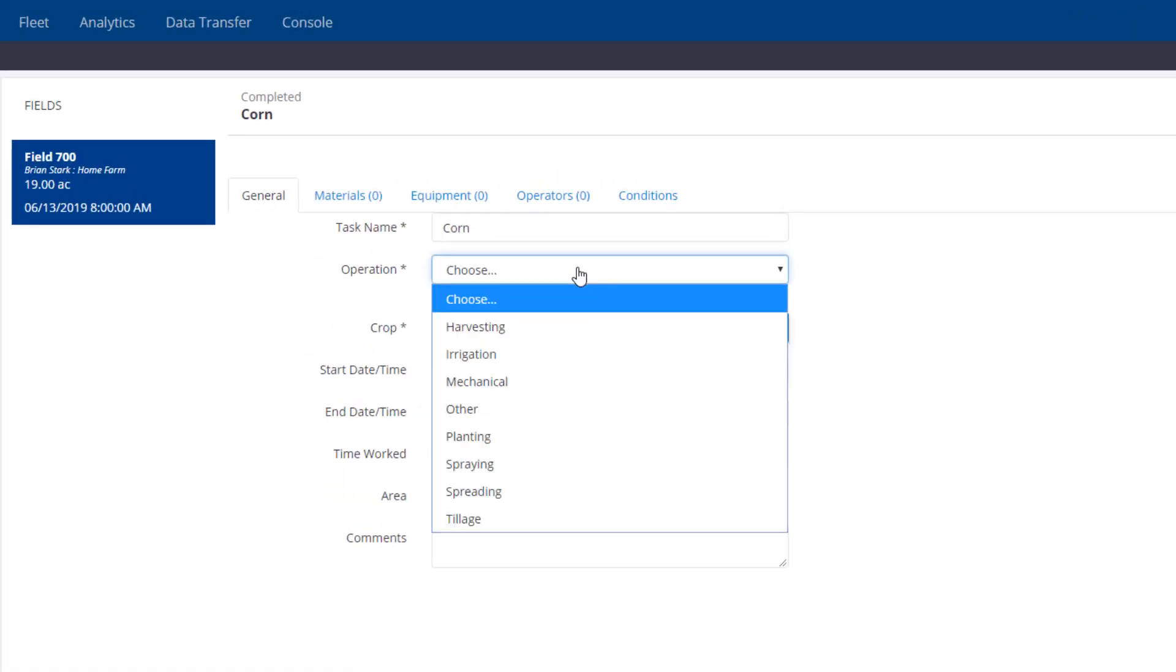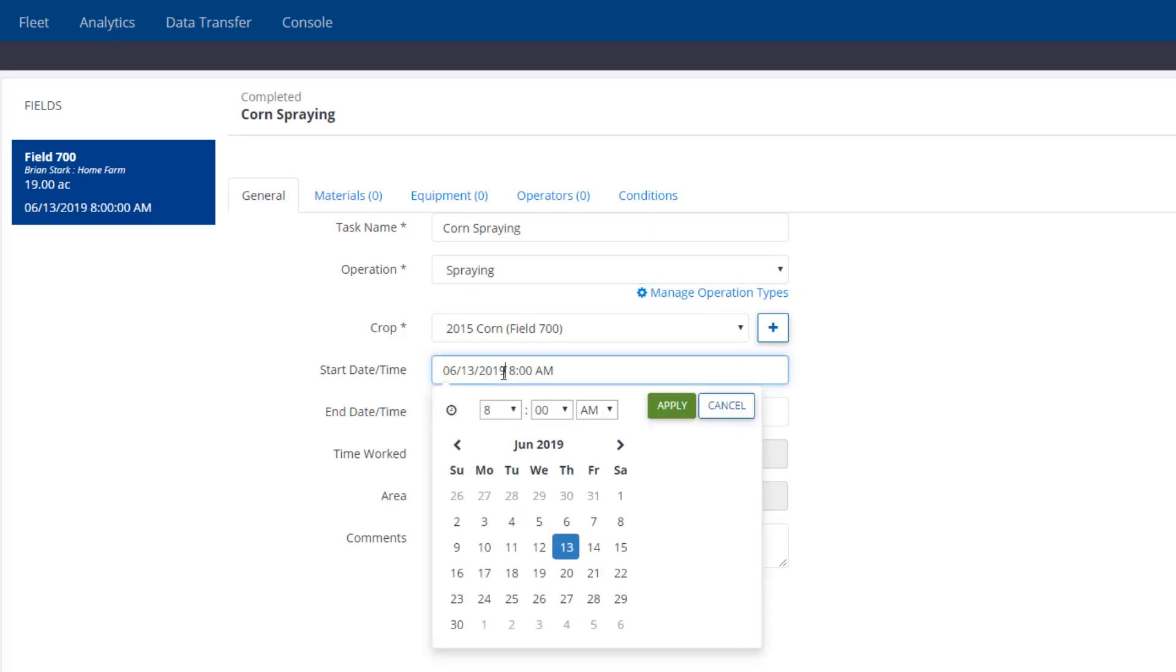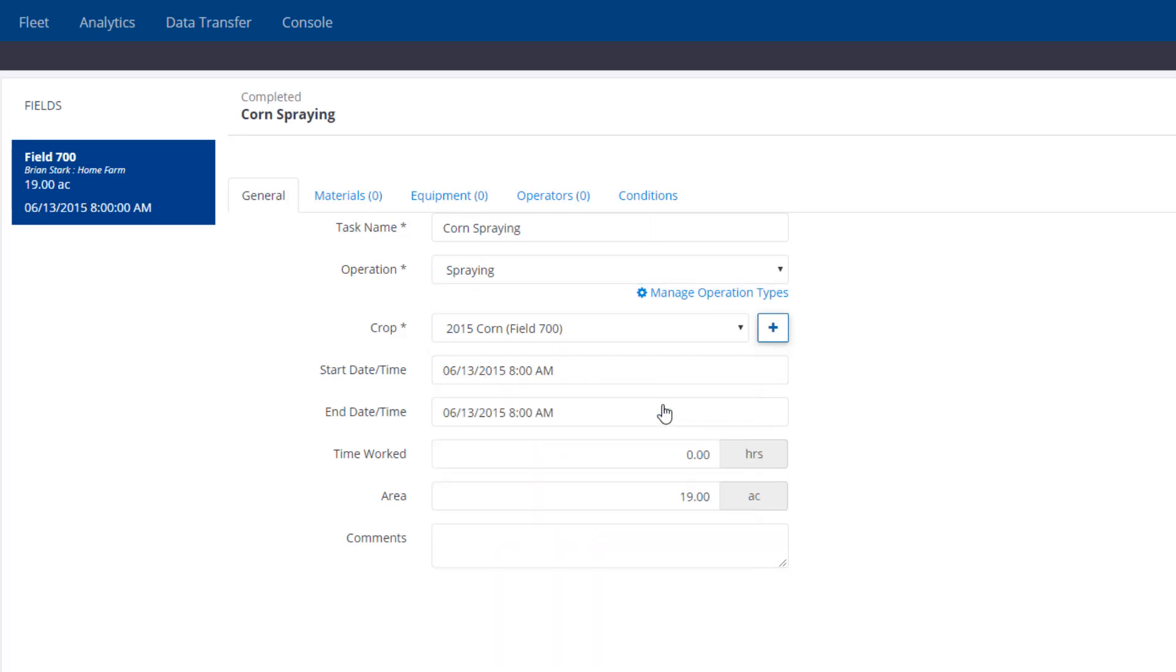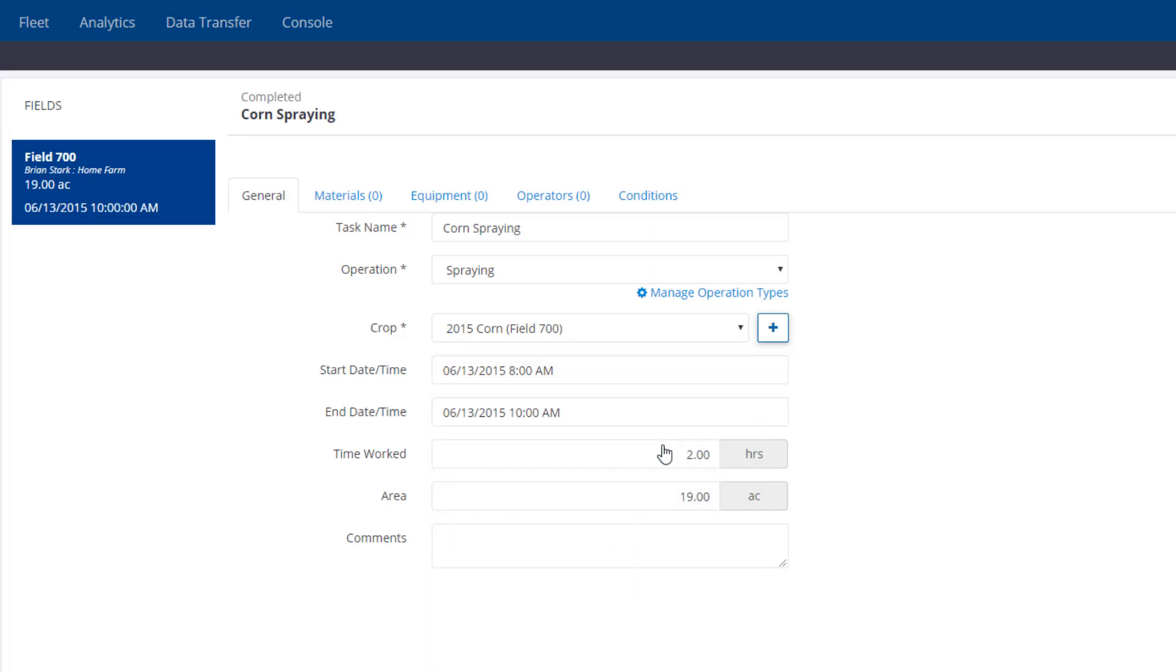Now you can choose the operation type from the drop-down list. I'm going to backdate it to the correct year and time, and based on the time, it will fill in the time worked for me.